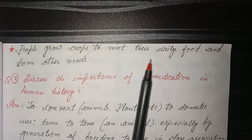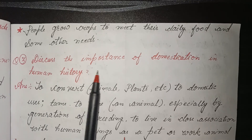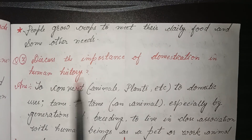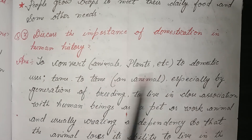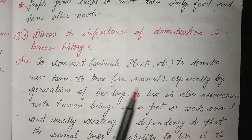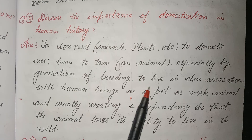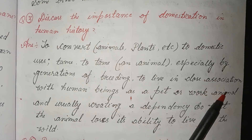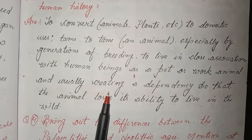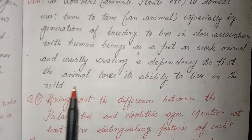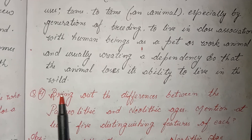Third: Discuss the importance of domestication in human history. Answer: To domesticate animals and plants is to adapt them for domestic use, taming animals especially by generations of breeding to live in close association with human beings as pets or work animals, and usually creating a dependency so that the animal loses its ability to live in the wild.